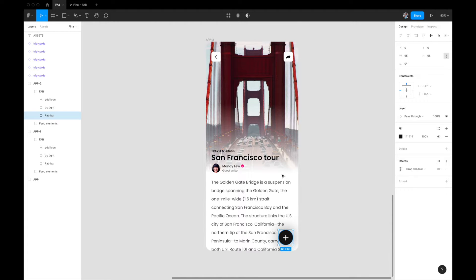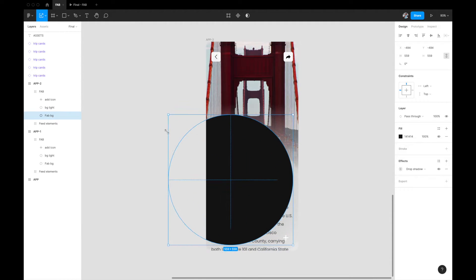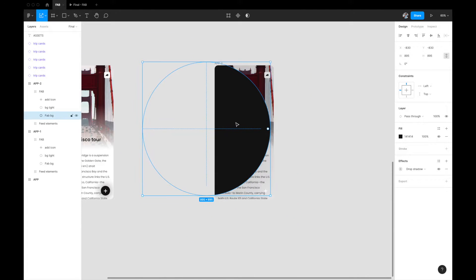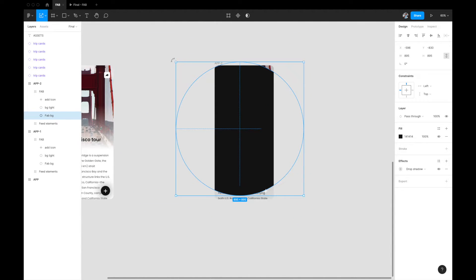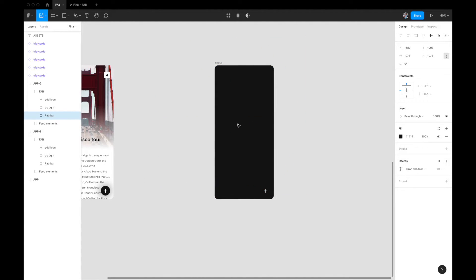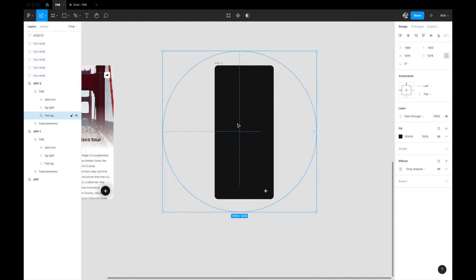What we want is for the black FAB background to fill the entire screen when clicked. I'll select the FAB background layer (the black circle), hit K on my keyboard to enable the scale tool, and drag it out to make the circle really big so it fills the entire artboard. Now the screen looks black — that's the major part of our interaction.